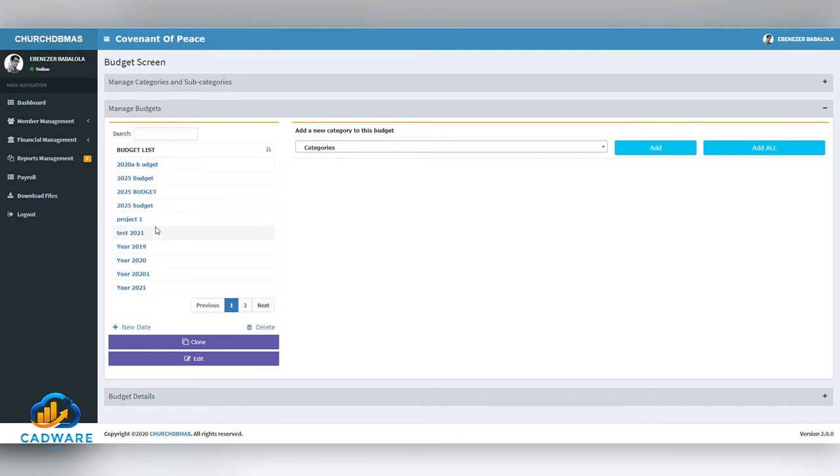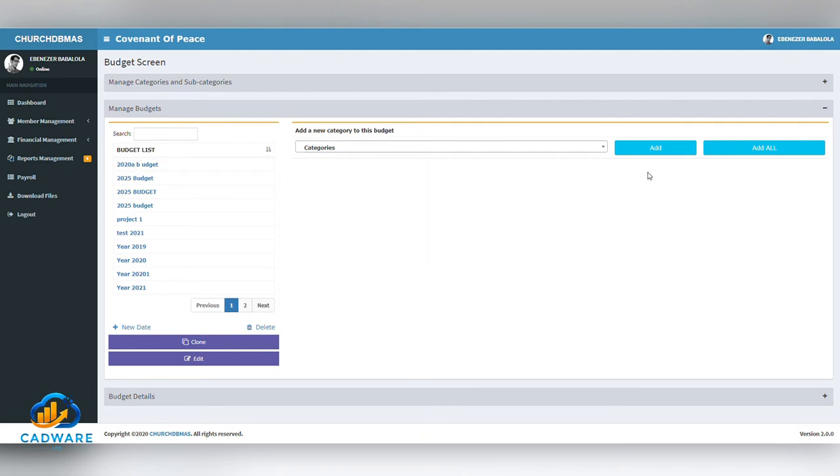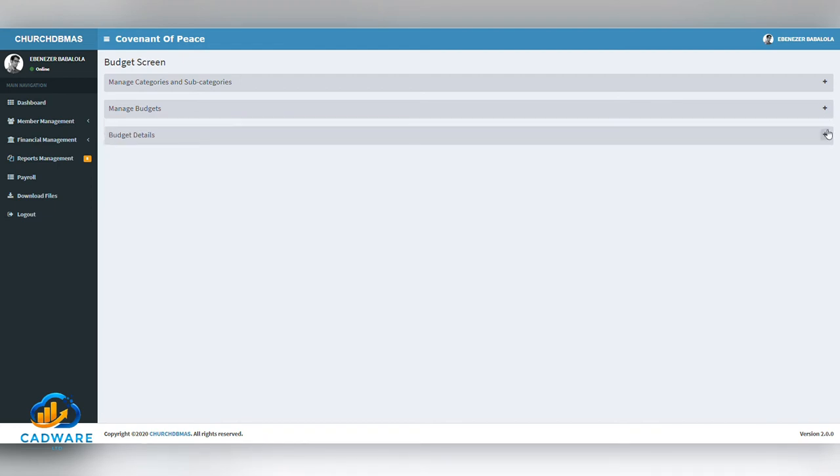To add a category to the budget, simply click on the name of the budget and the category you would like to add. Once that is done, just click Add. Or alternatively, you can add all categories into the budget by clicking the Add All. The budget details gives details for a particular budget.